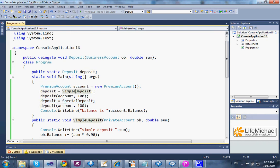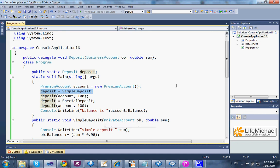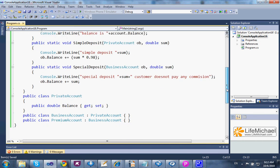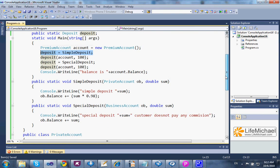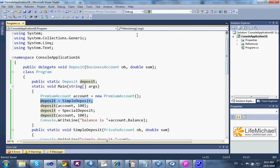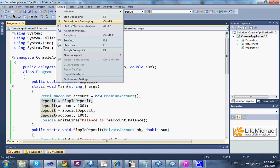Simple deposit has two parameters, but the first — its type is private account. And if we check the hierarchy, we can see that business account extends private account. Let's execute this code.